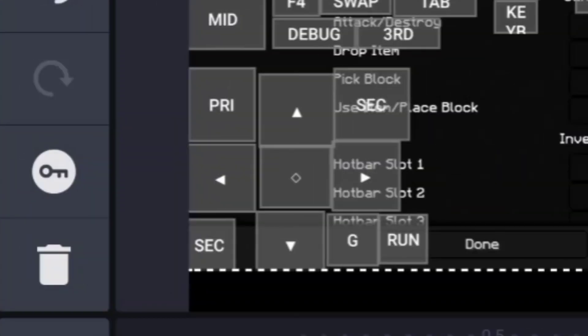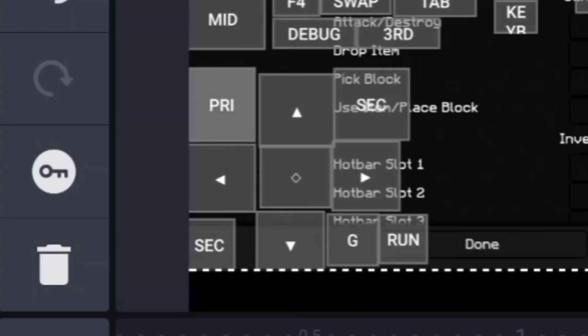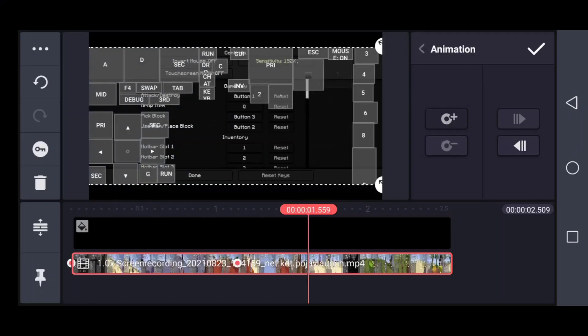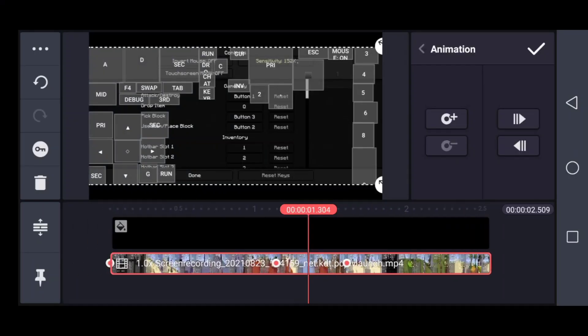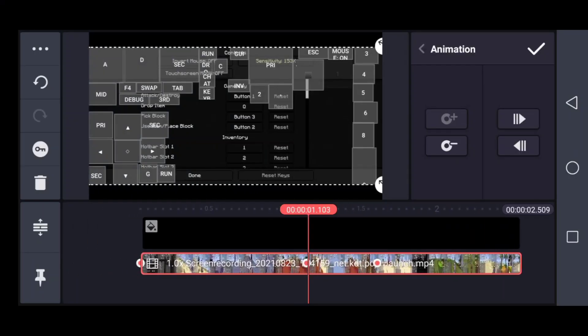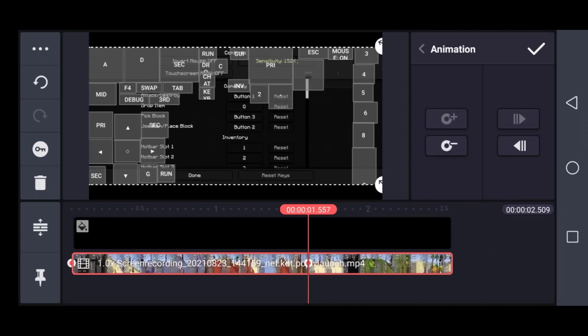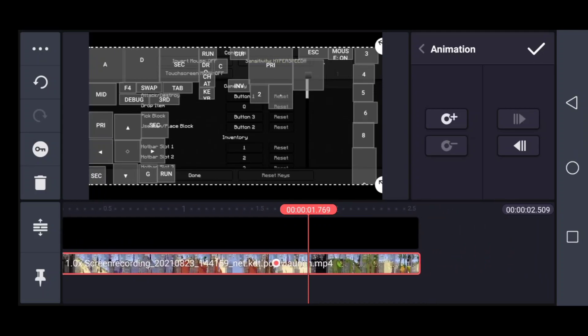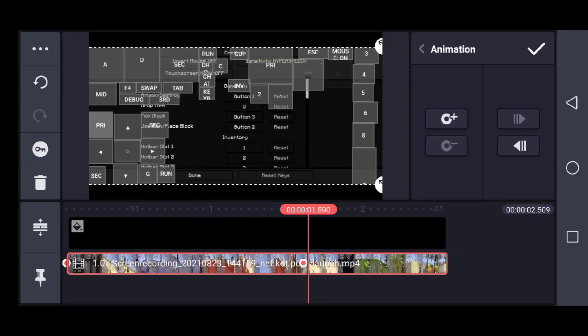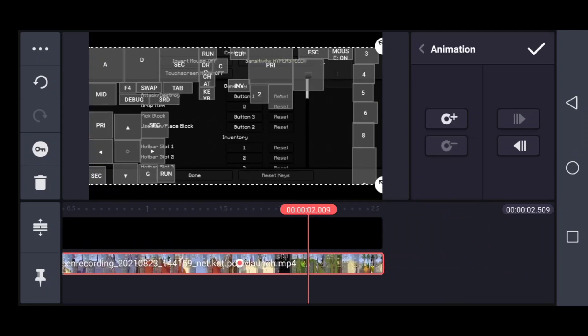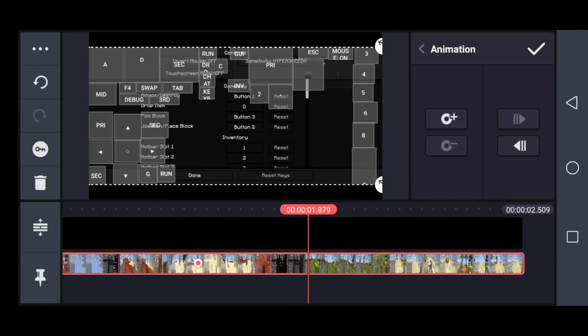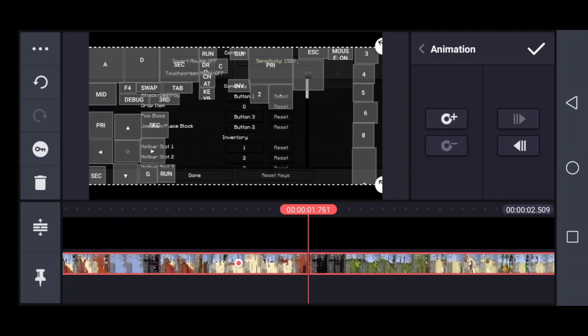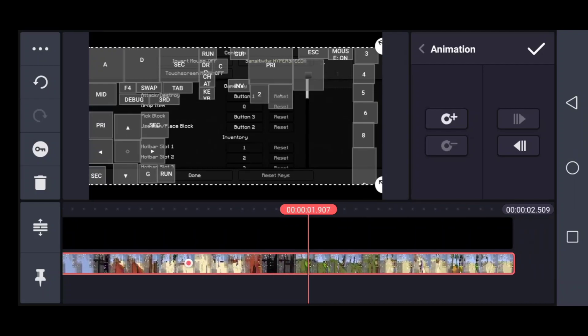Click on the animation key. Now go to the place where you want to add that zoom effect and click on the plus icon.